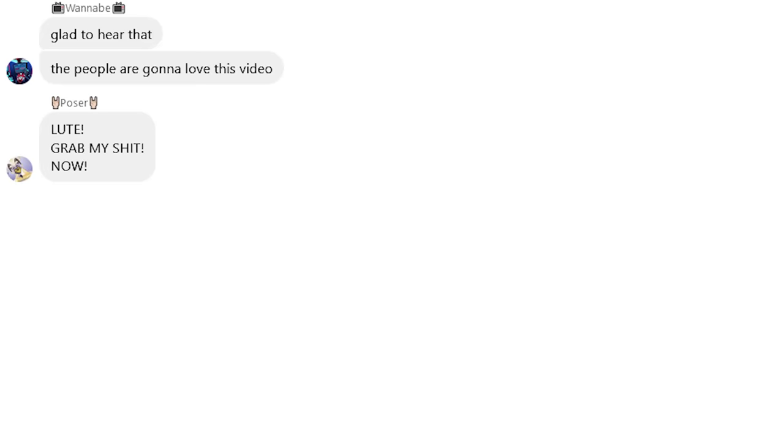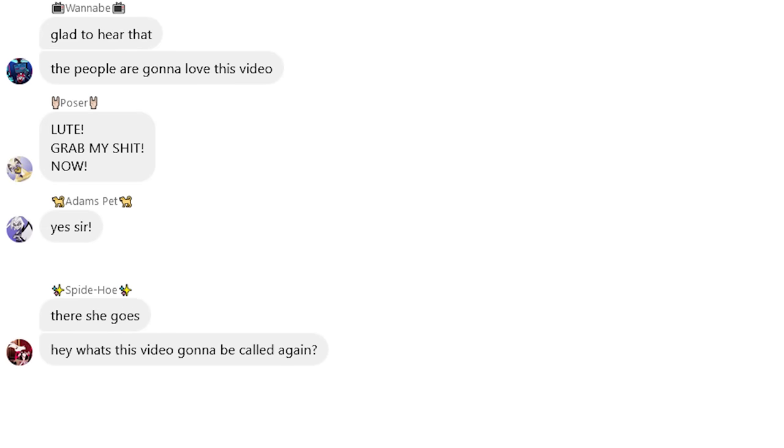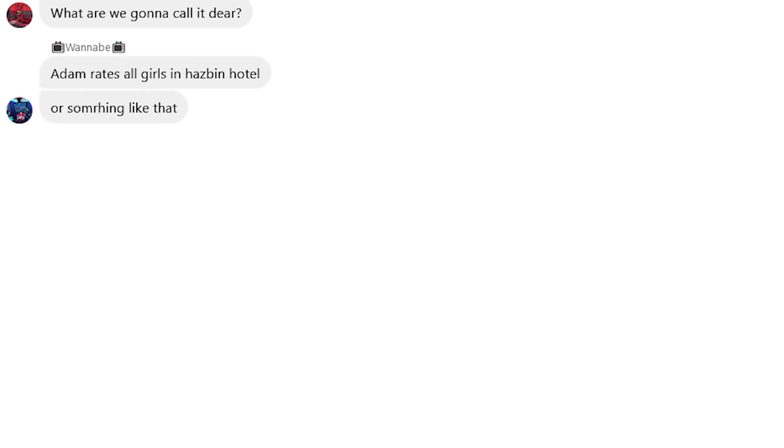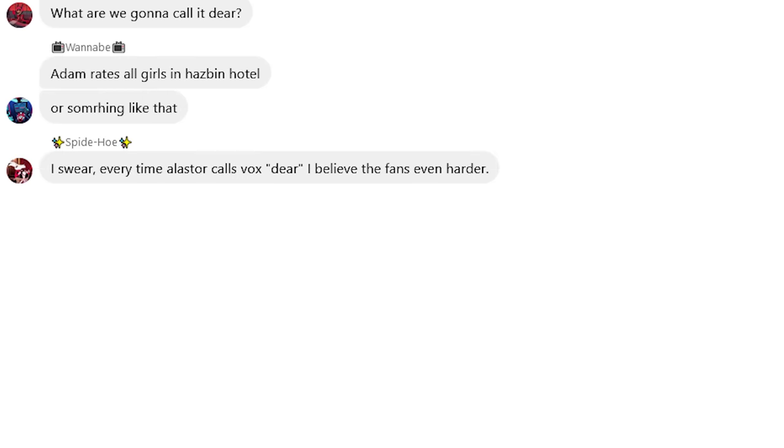The people are gonna love this video. Lute, grab my shit, now. Yes, sir. There she goes. Hey, what's this video gonna be called again? As a matter of fact, that's quite a good question. What are we gonna call it, dear? Adam rates all girls in has-been hotel or something like that. I swear, every time Alistair calls Vox dear, I believe the fans even harder.